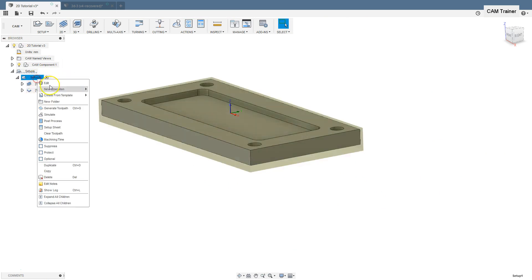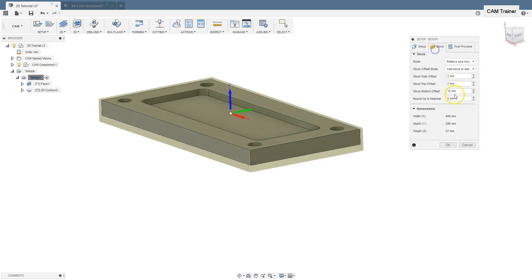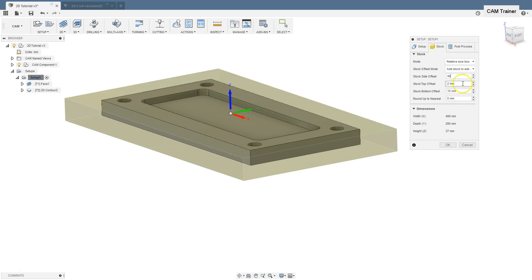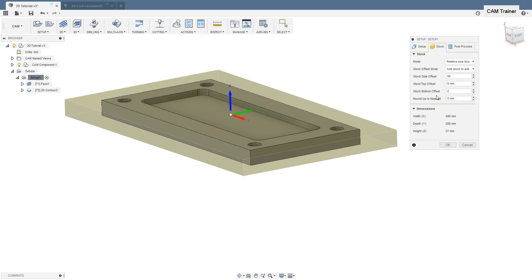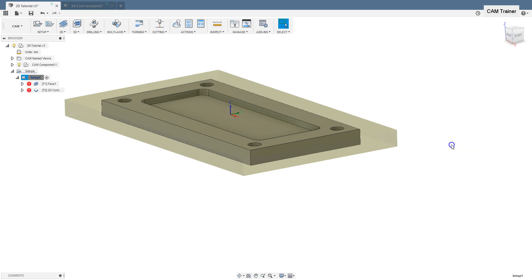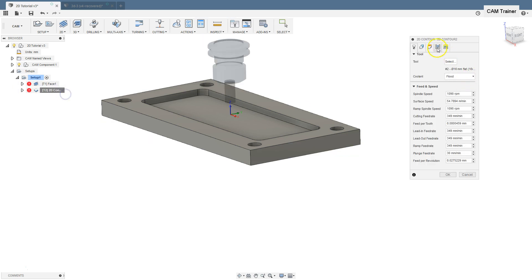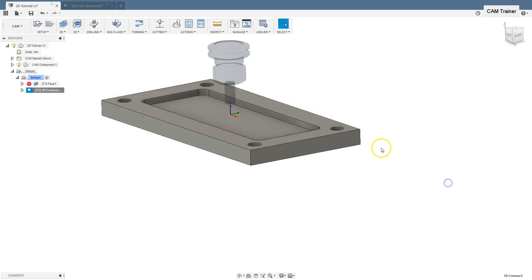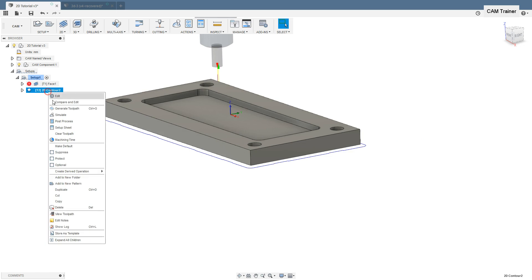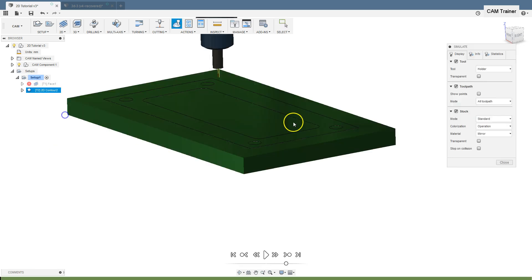Let's edit setup, stock. Stock side offset, type in here for example 14mm. Stock top offset 0mm, and stock bottom offset, type in 2mm. Edit this toolpath, selected contours, and type in here minus 2. Run the simulation again.